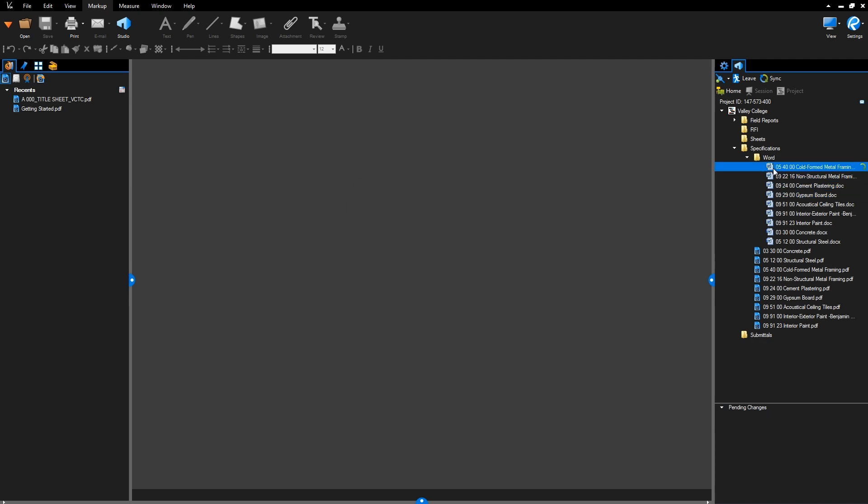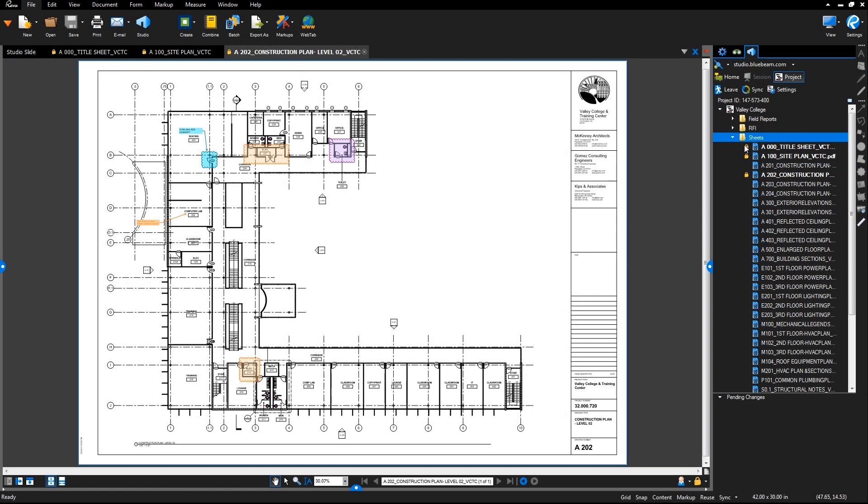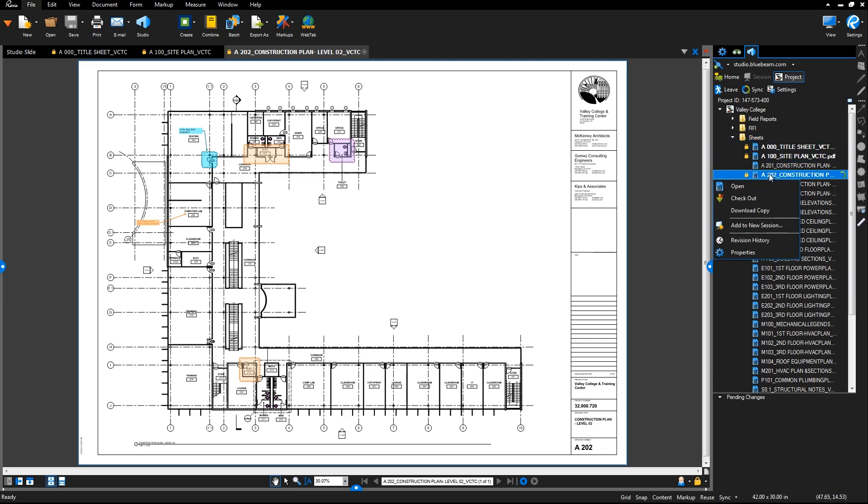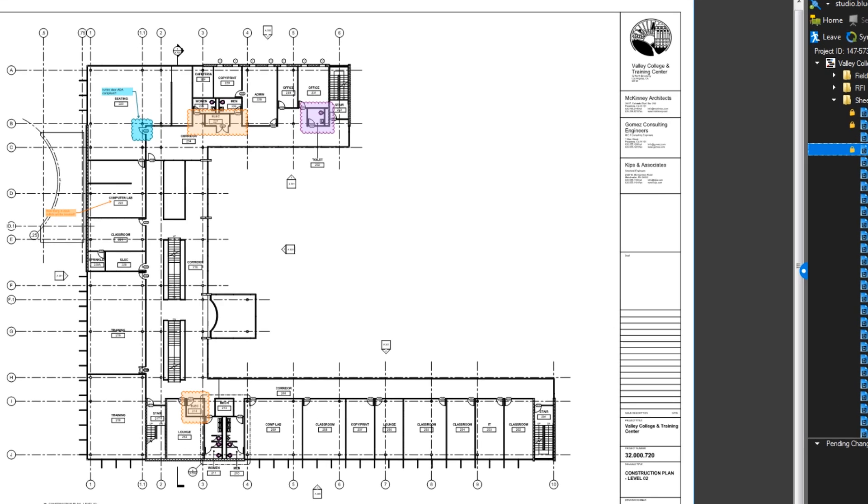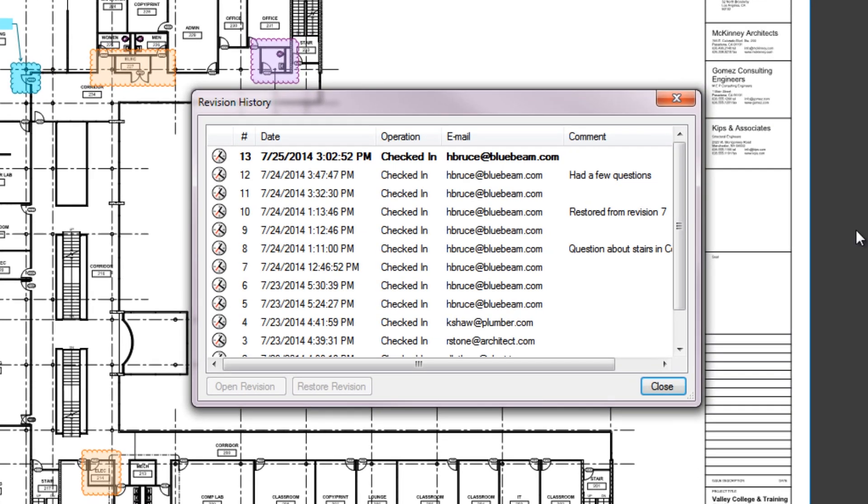When you check any file back in, the file's revision history will be updated. Right-click a file to view its revision history.